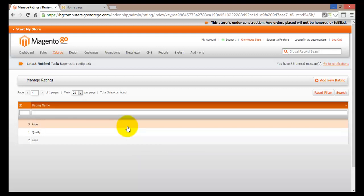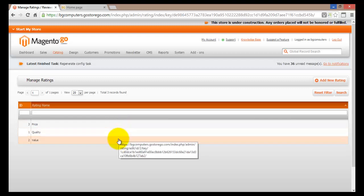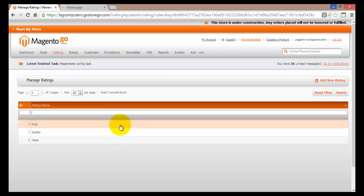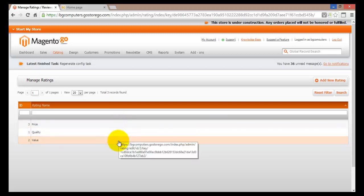The rating system comes inbuilt with Magento Go. All of your stores will have this and customers will be able to rate your quality, your price, your value, your services and everything else. You can either delete some of those or you can add some new ratings.